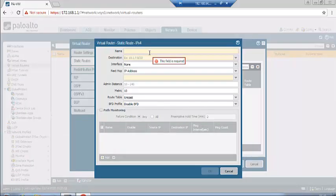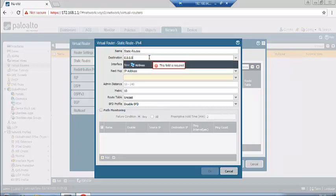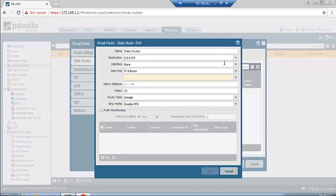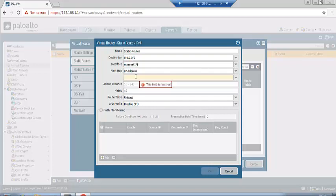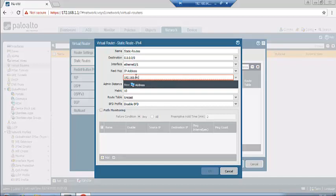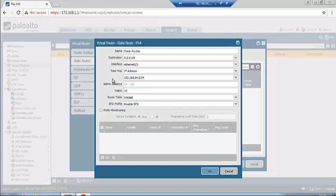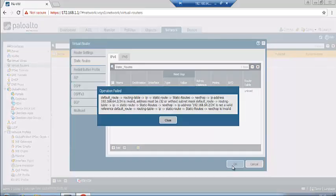Click Add to create a static route. Set destination to 0.0.0.0/0 (default route), interface to ethernet1/1 (outside interface), and next hop IP address to 192.168.64.x — that is the default gateway IP address. Set admin distance to default and click OK.